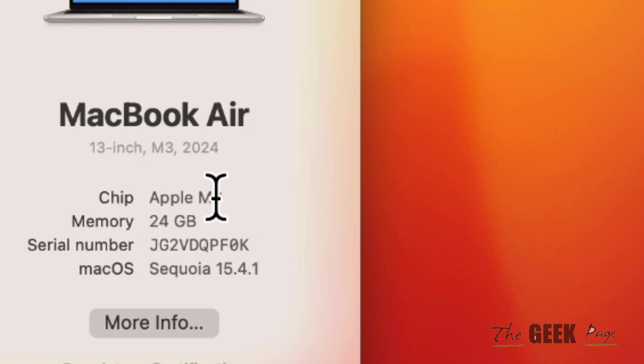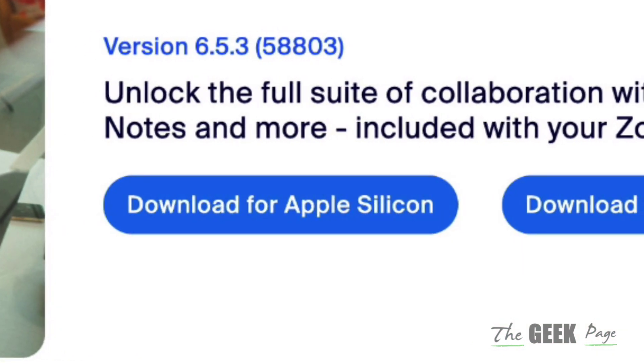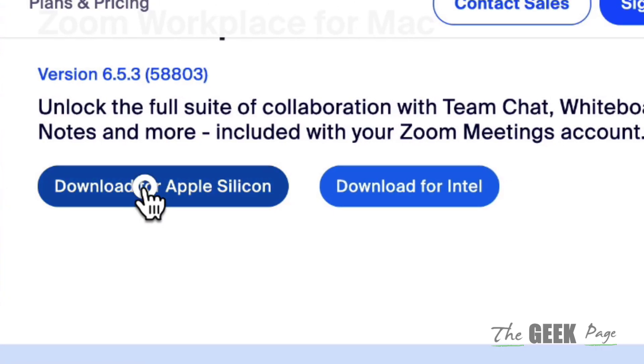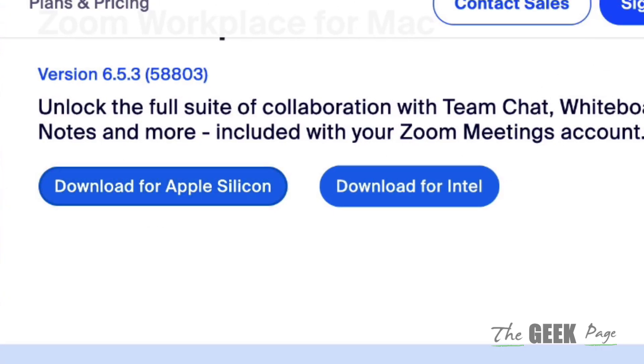In my case, it's Apple M3, so mine is Silicon-based, and that's why I'll download the Silicon version of Zoom on Mac and install it. Just go and download and install the correct software version for your MacBook, and it will work.